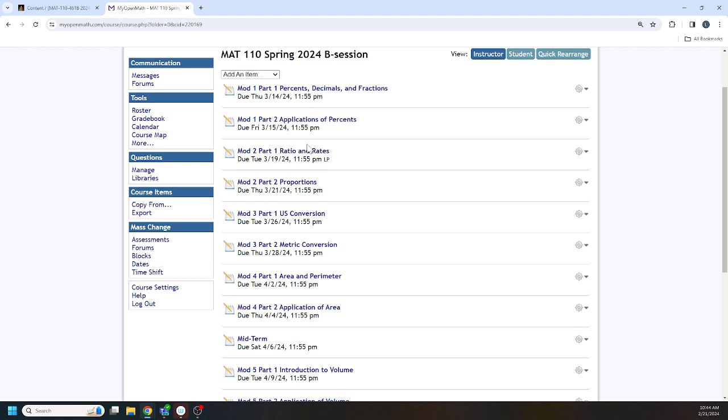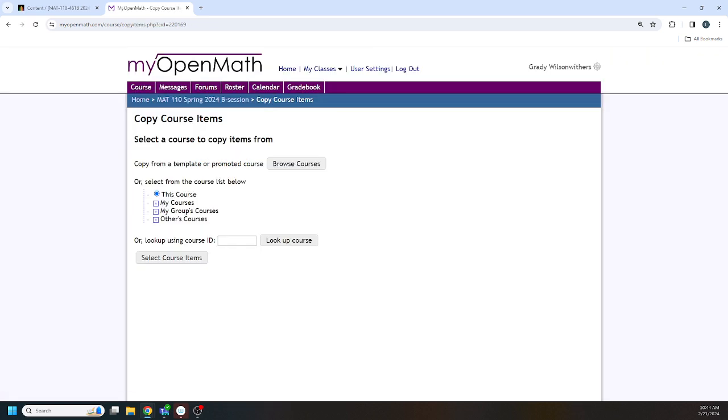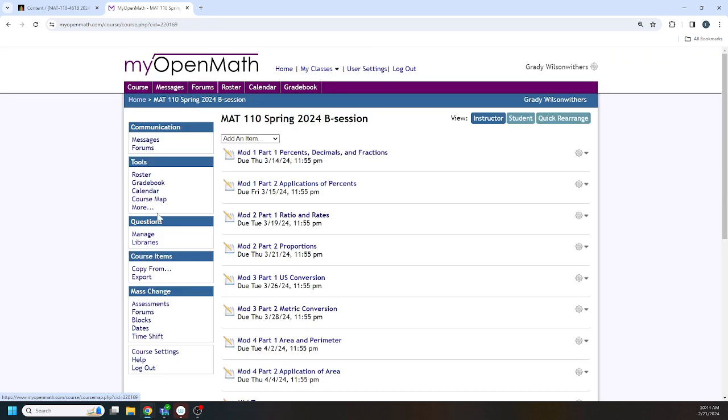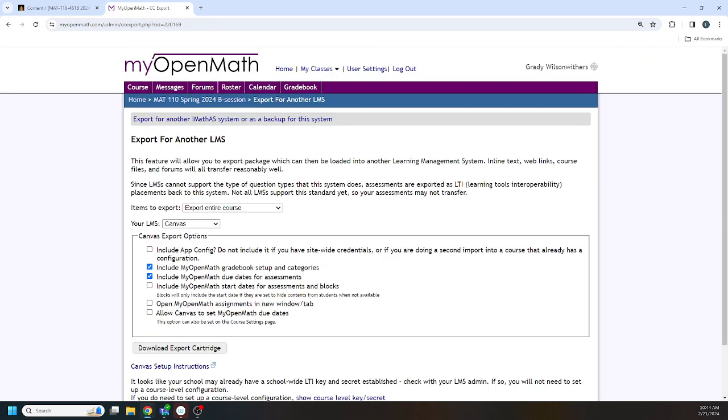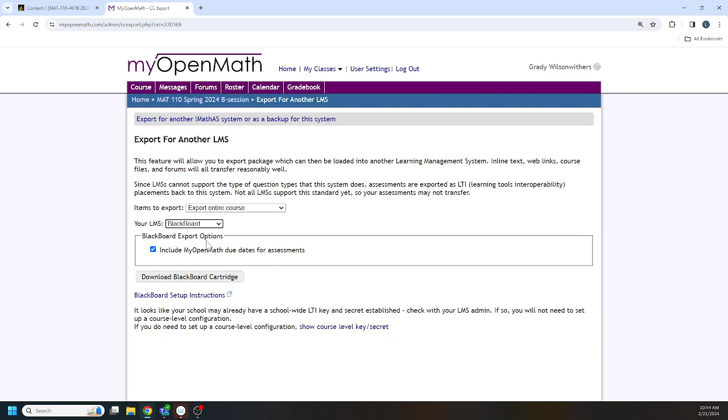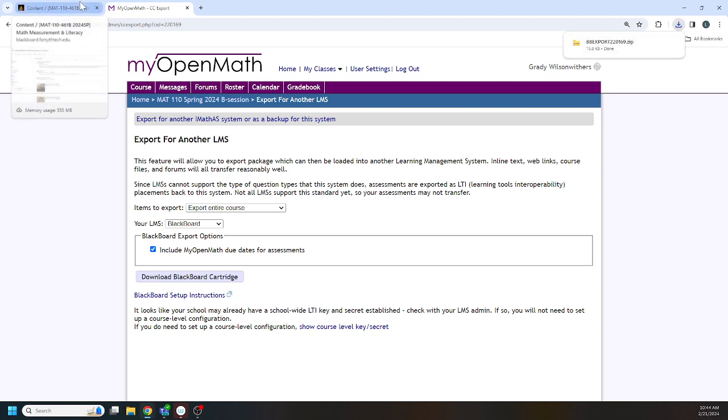All right, next thing is to go copy from. Nope, not that. Sorry. Go to export, go to Blackboard and then click download cartridge. All right, so the cartridge just downloaded. Then we go over to ULTRA.